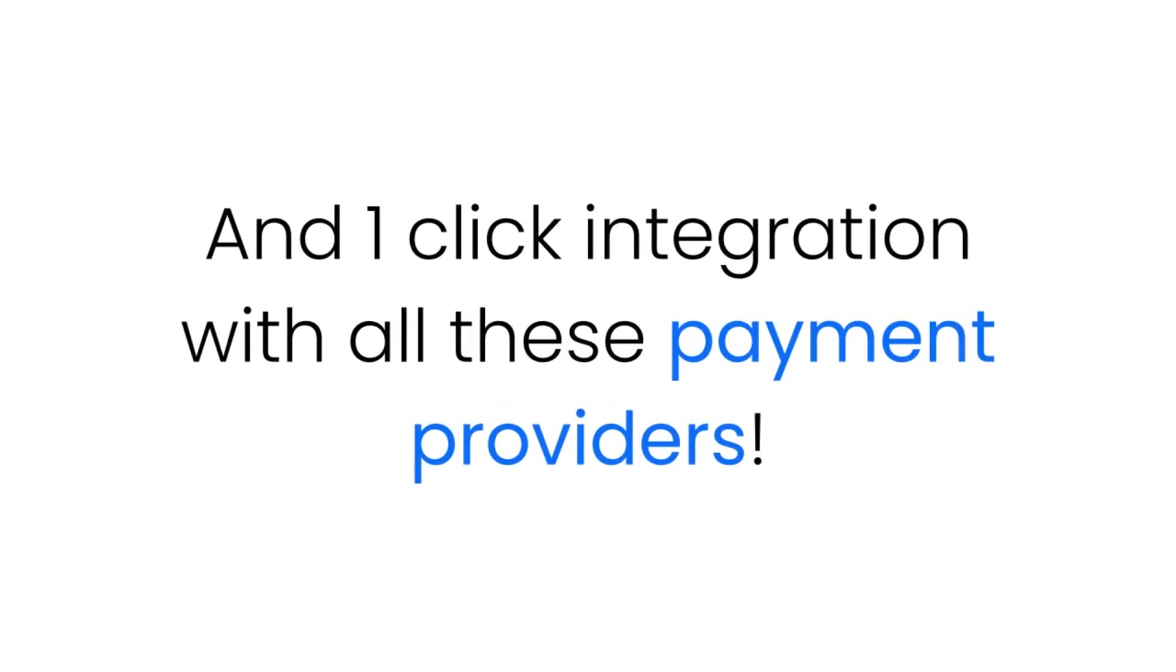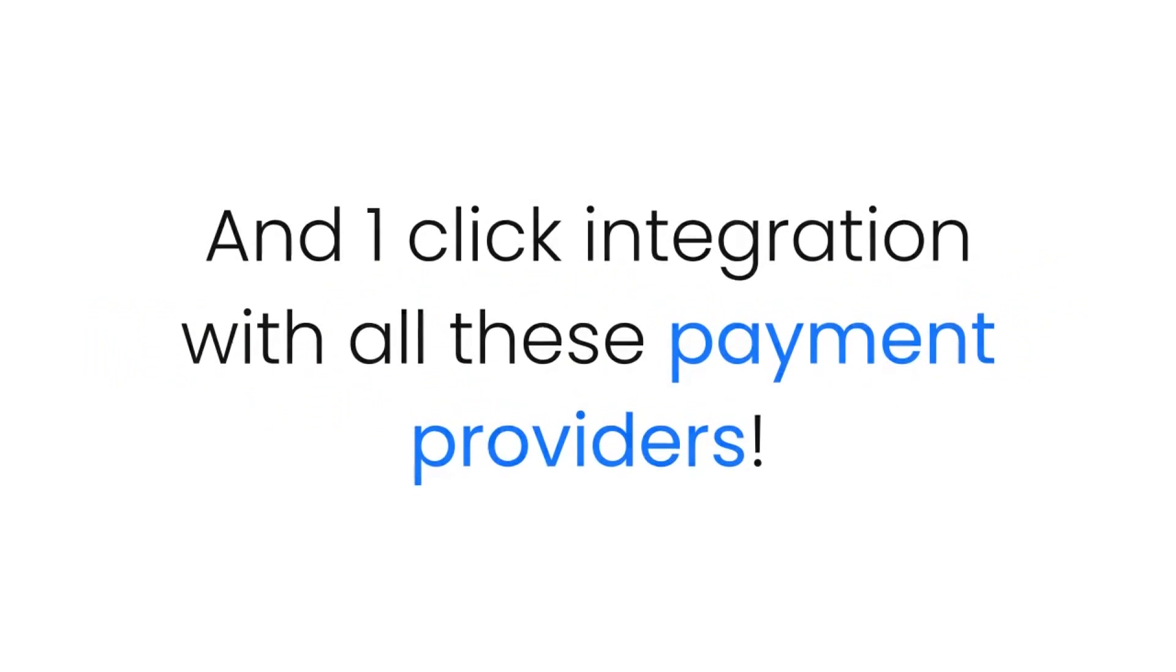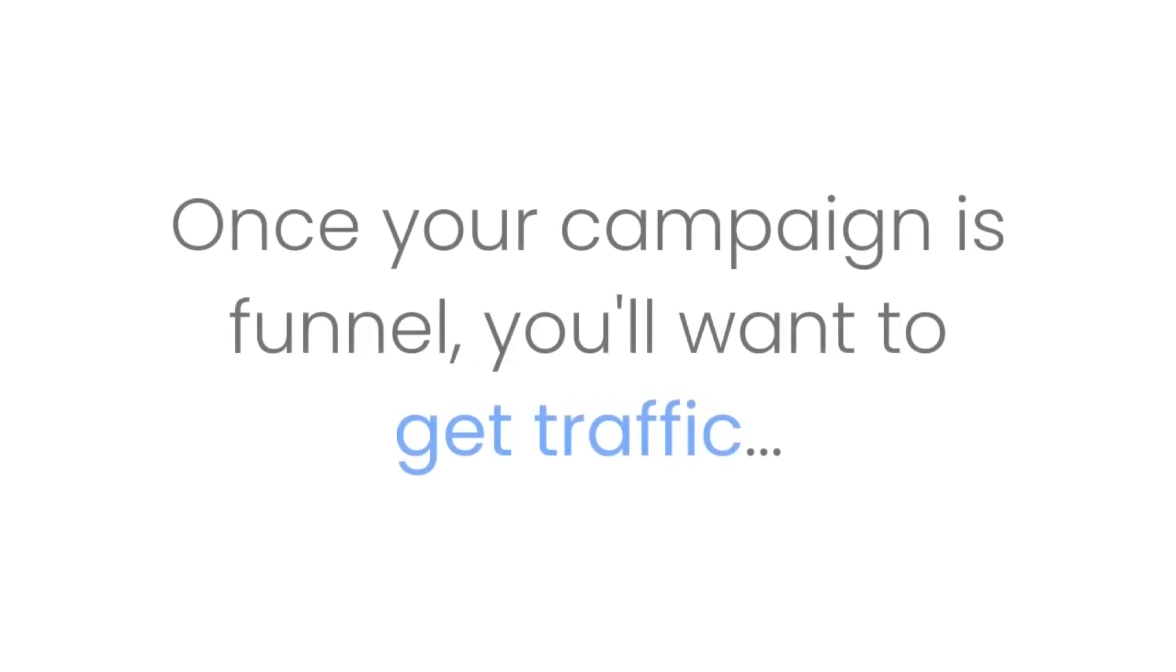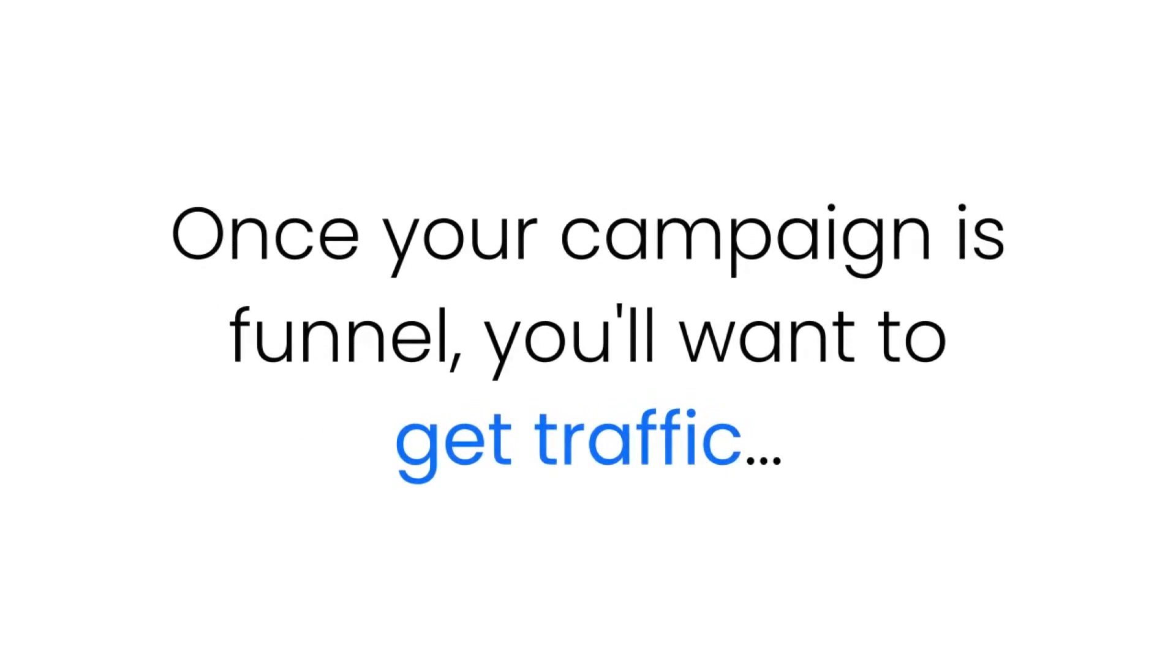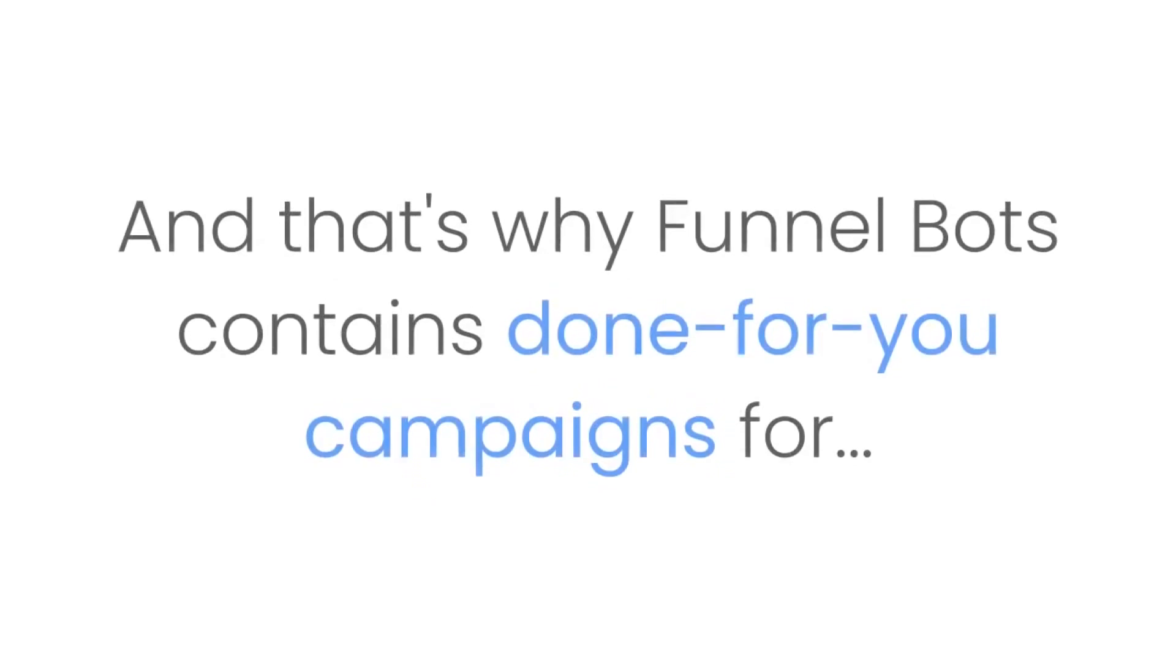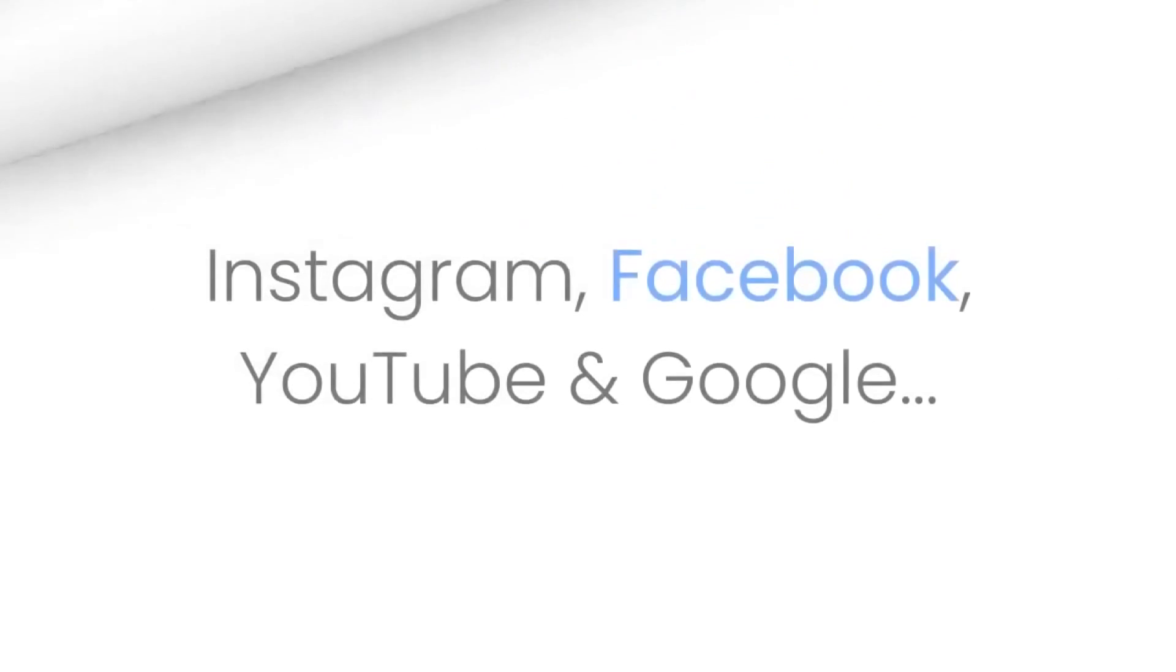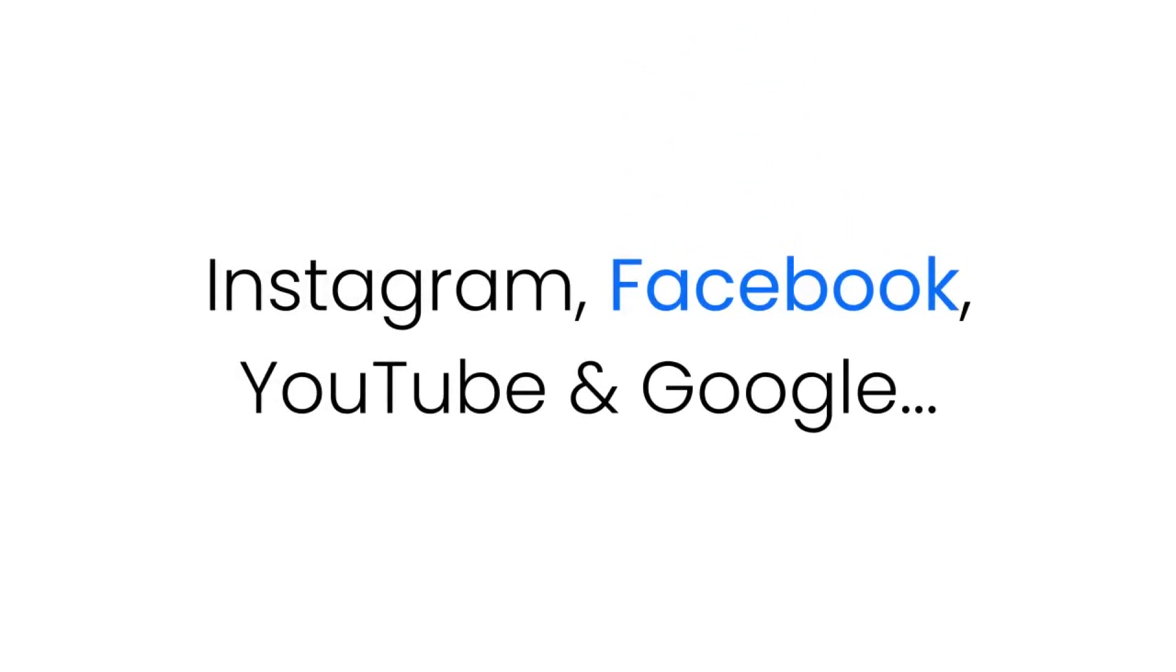Software number three: Done-for-you traffic campaigns. Once your campaign is funneled, you'll want to get traffic, and that's why Funnel Bots contains done-for-you campaigns for Instagram, Facebook, YouTube, and Google with pre-researched keywords and interests built right into the software.